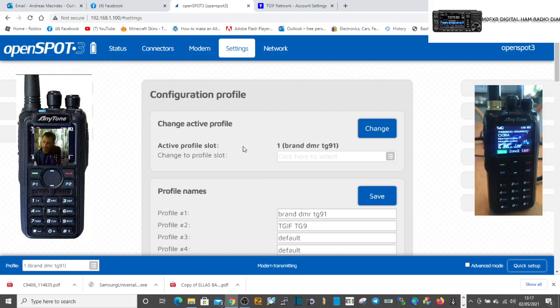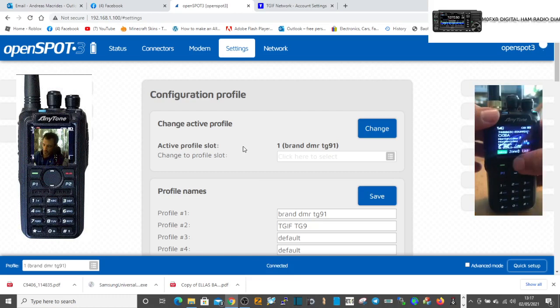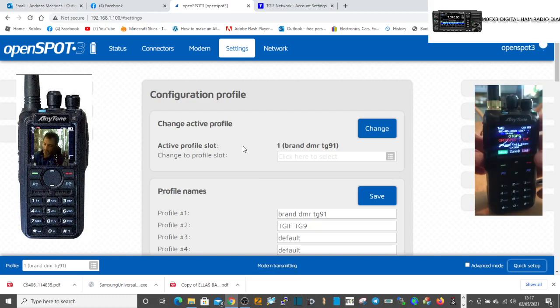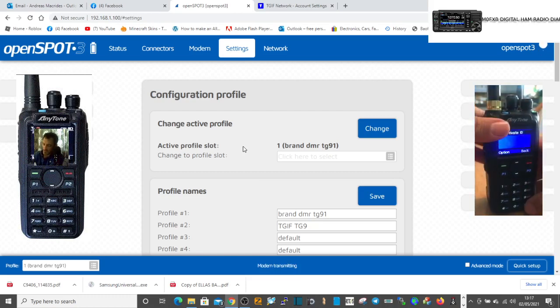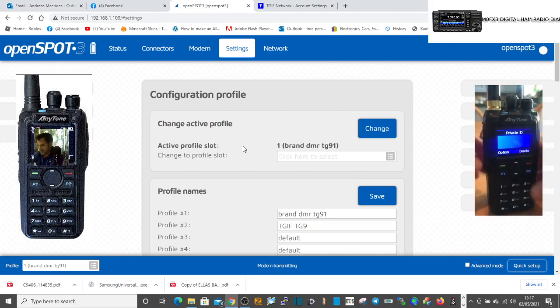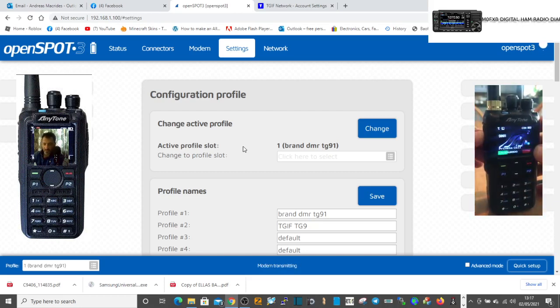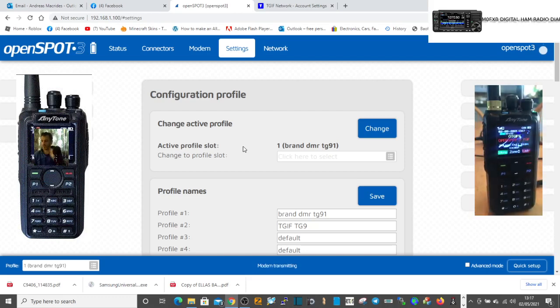Push the PTT on private ID and it would actually move you to where we are now. So that's worth knowing. We want to change to TGIF, so what I've done is I've created a second profile here called TGIF TG9.